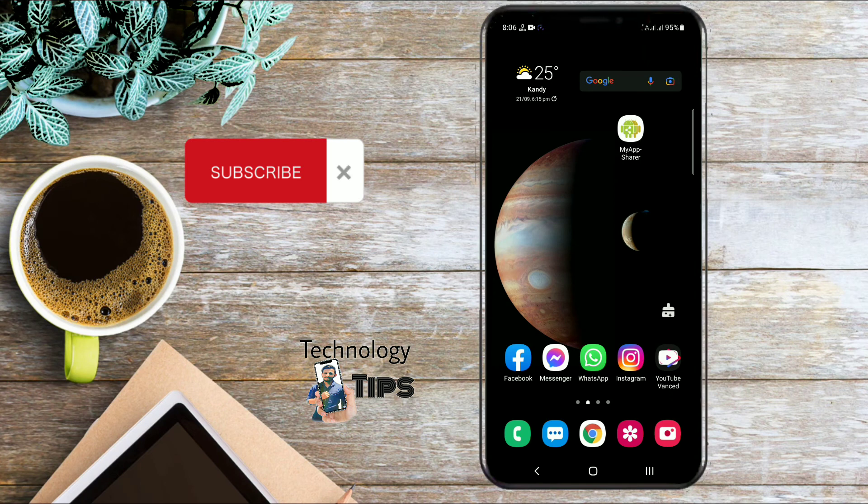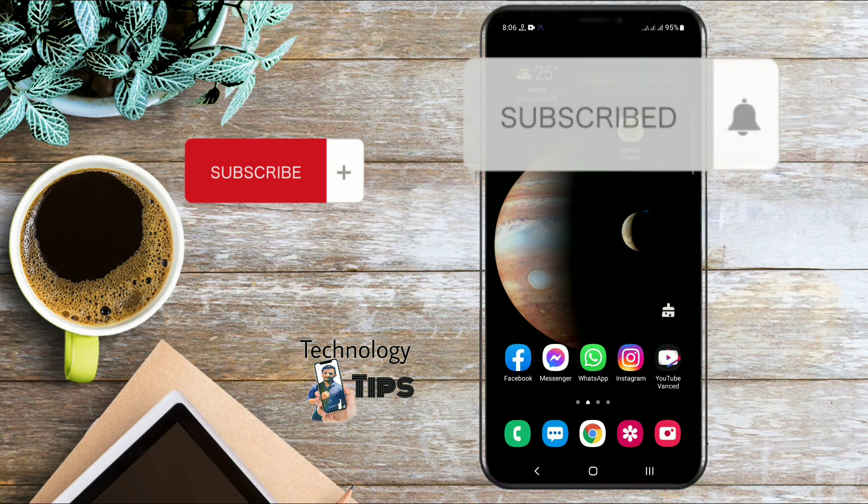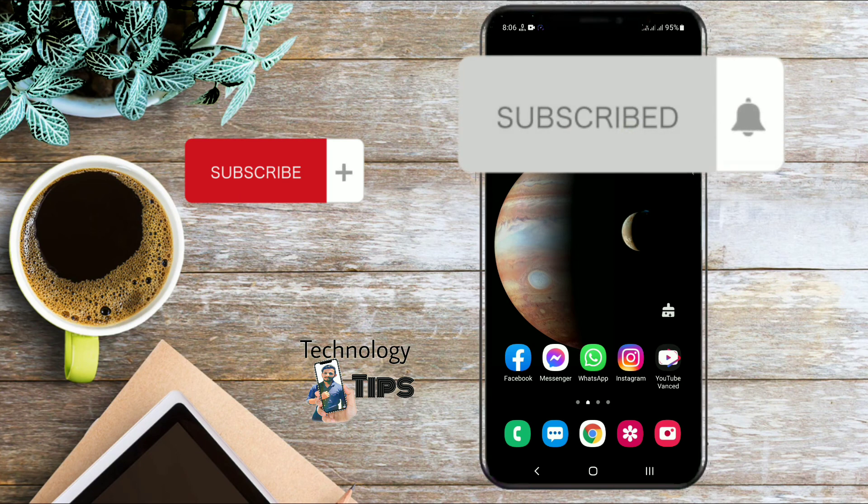If you like this video, subscribe to my channel, click the bell icon, and I will see you in the next video.